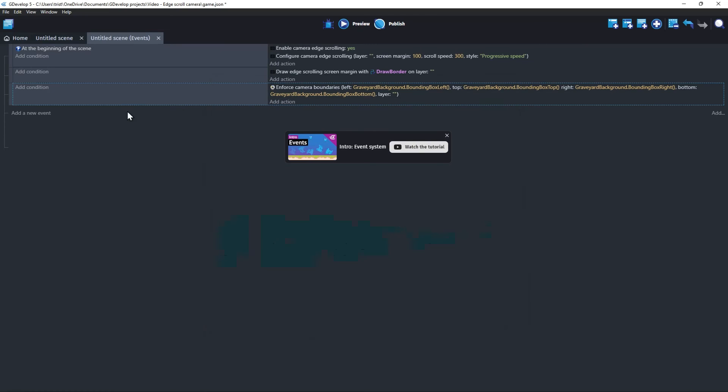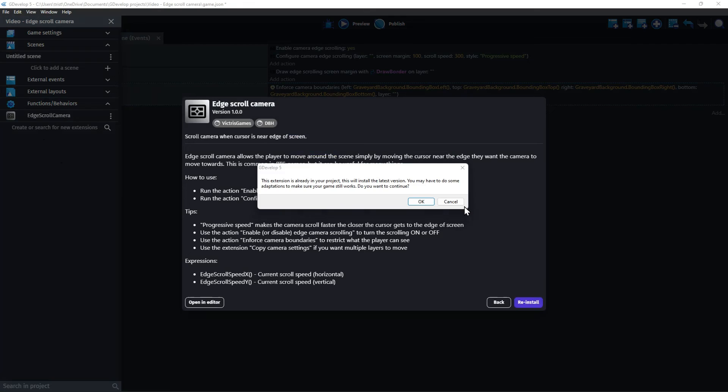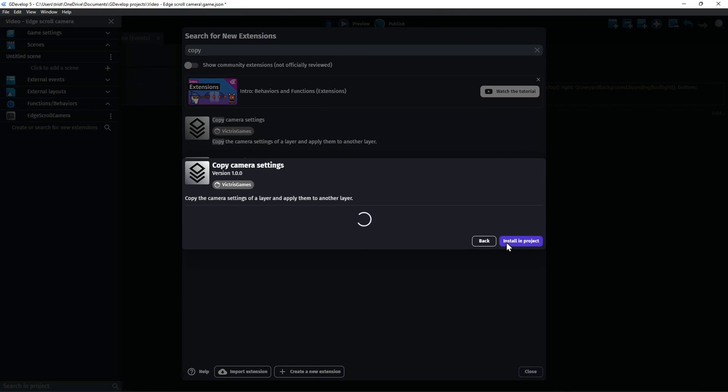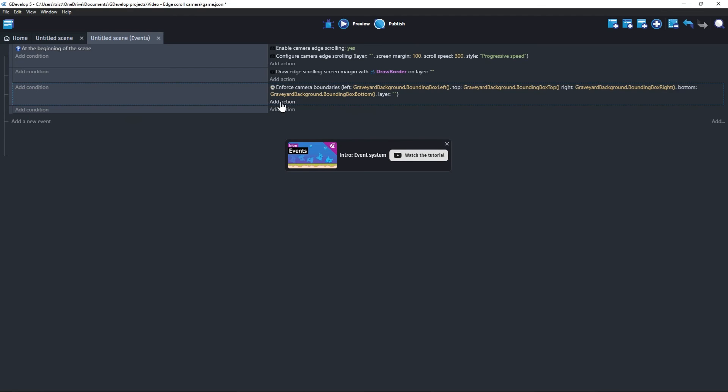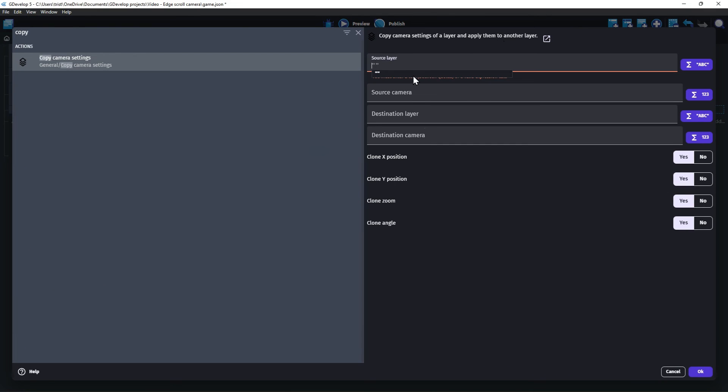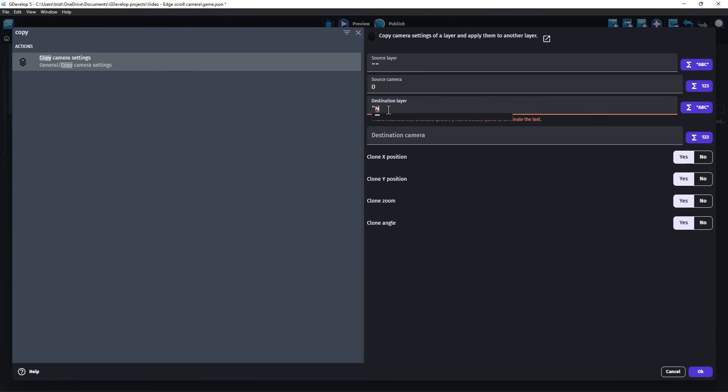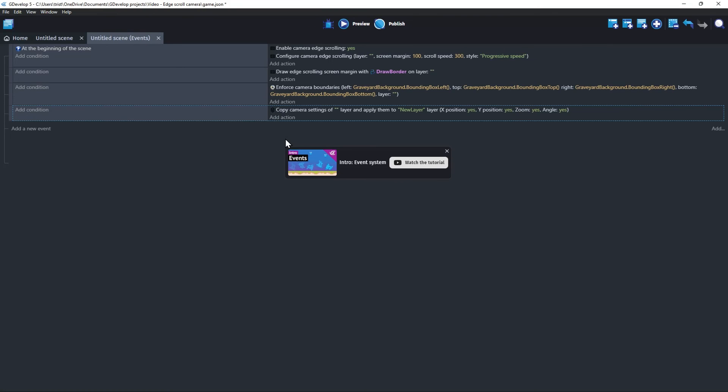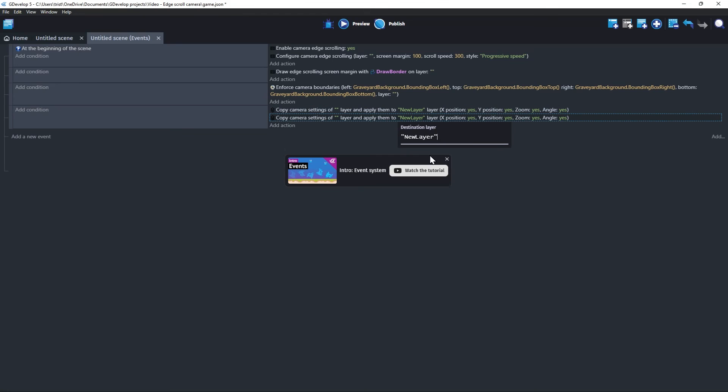I promised I would show you how to make the camera follow multiple layers. This can be done by installing the Copy Camera Settings extension. Once that is done, you just need to add an action for each layer that will follow the source layer. By the way, I added this event after the Enforce Camera Boundaries action so that the other layers will stay inside the same boundaries.